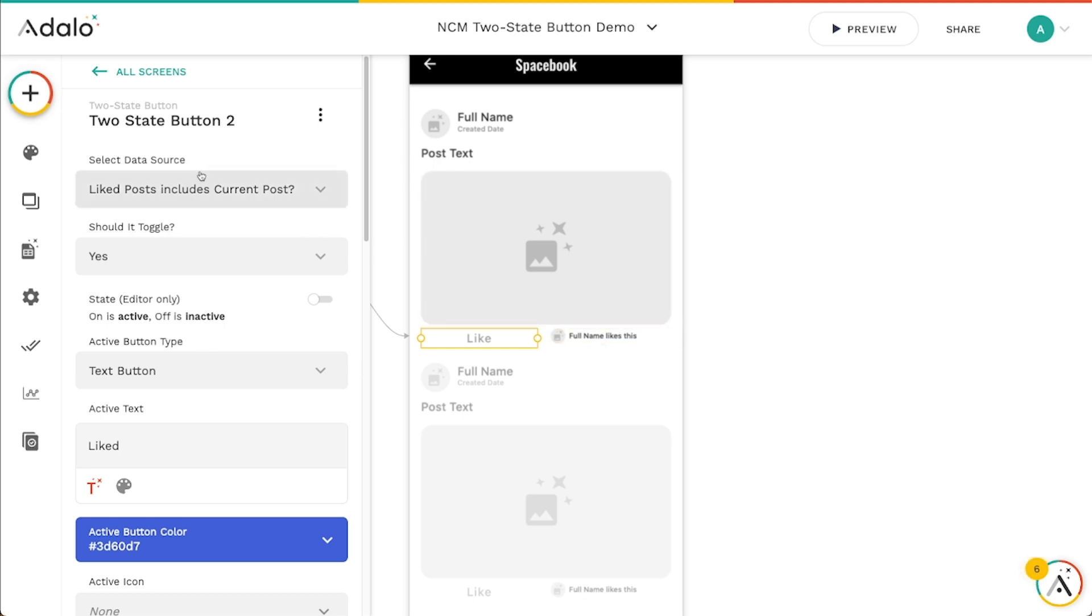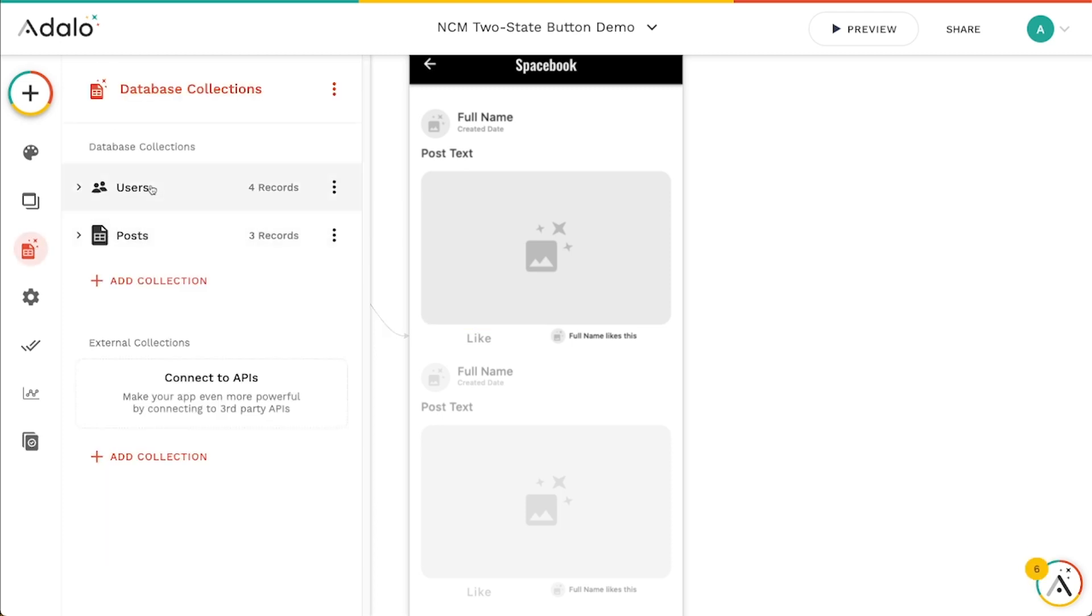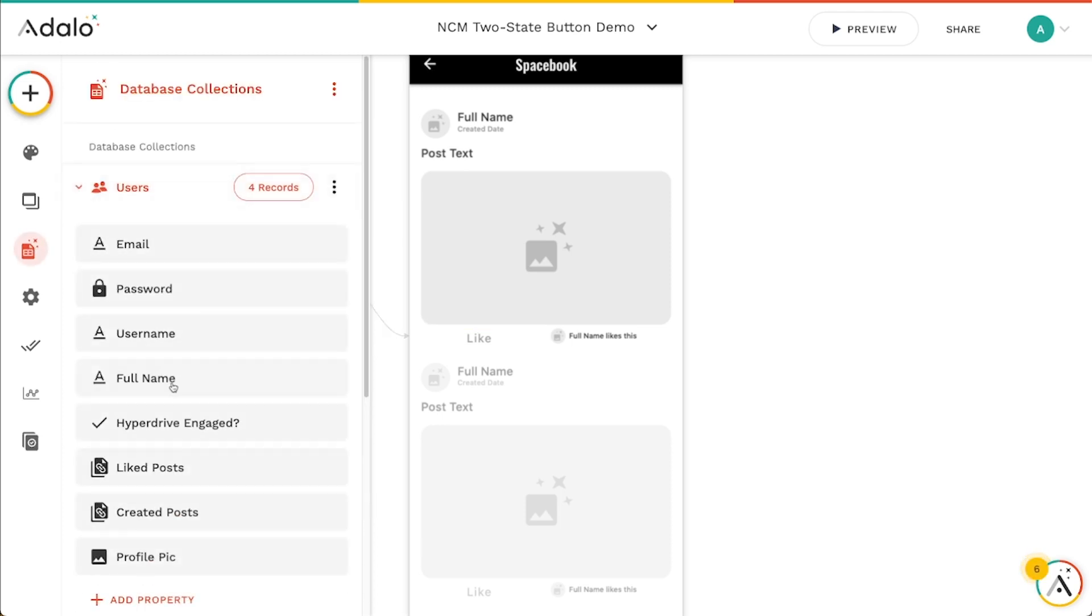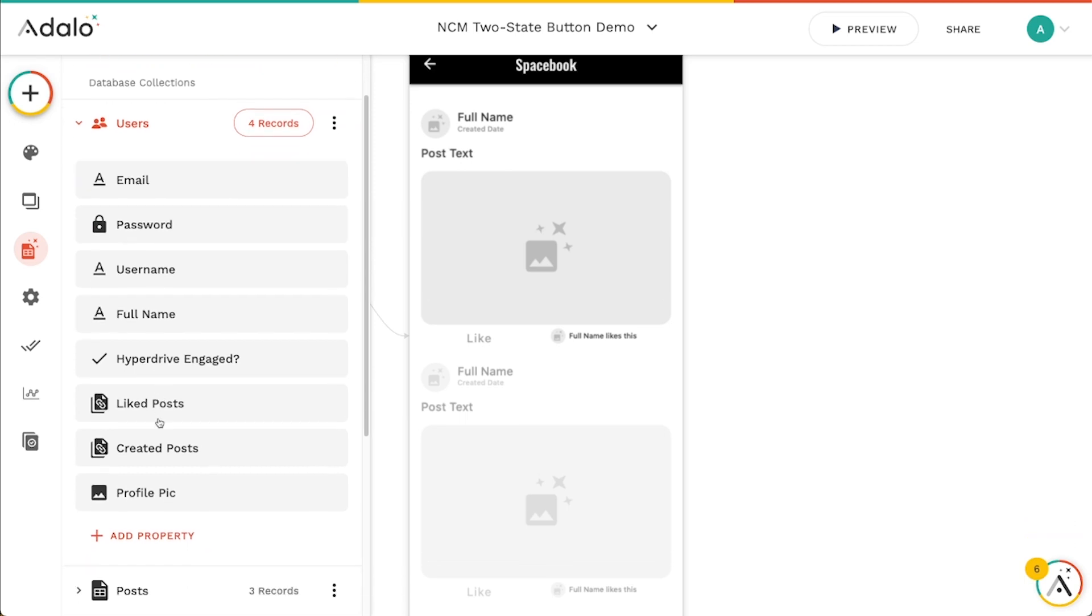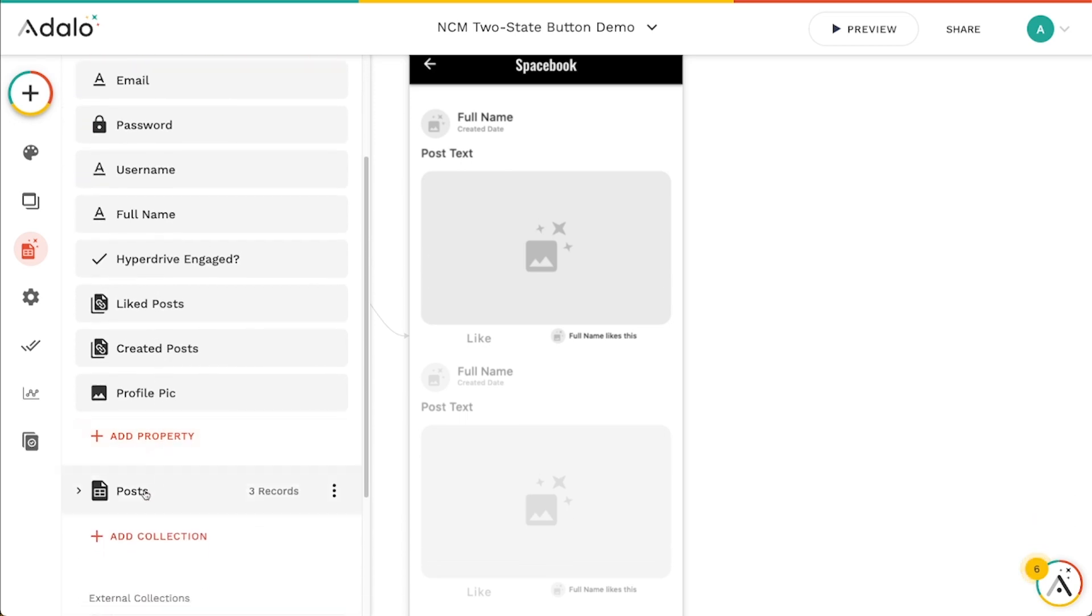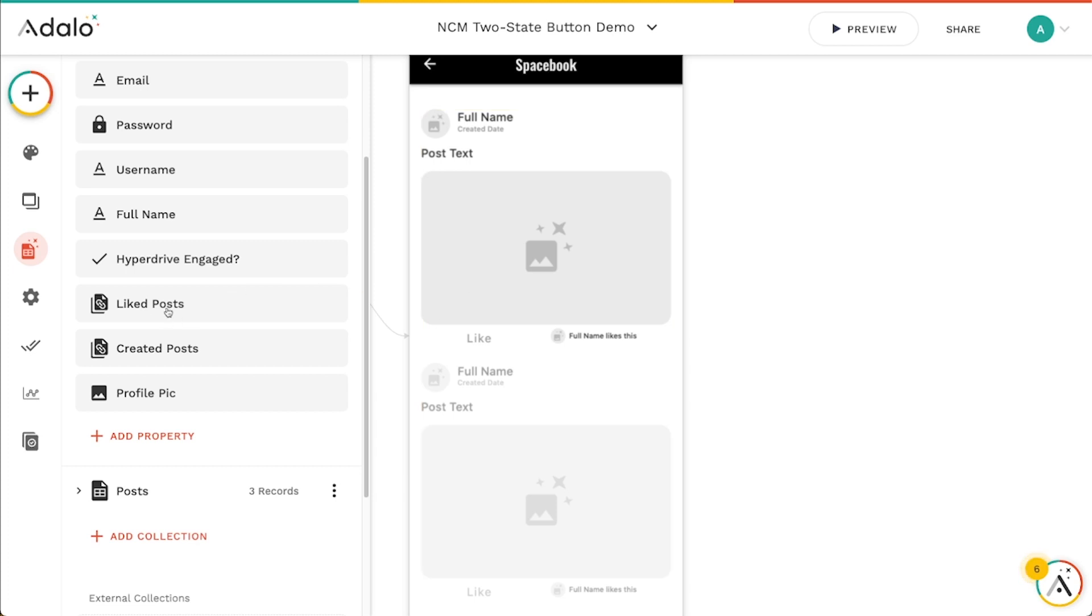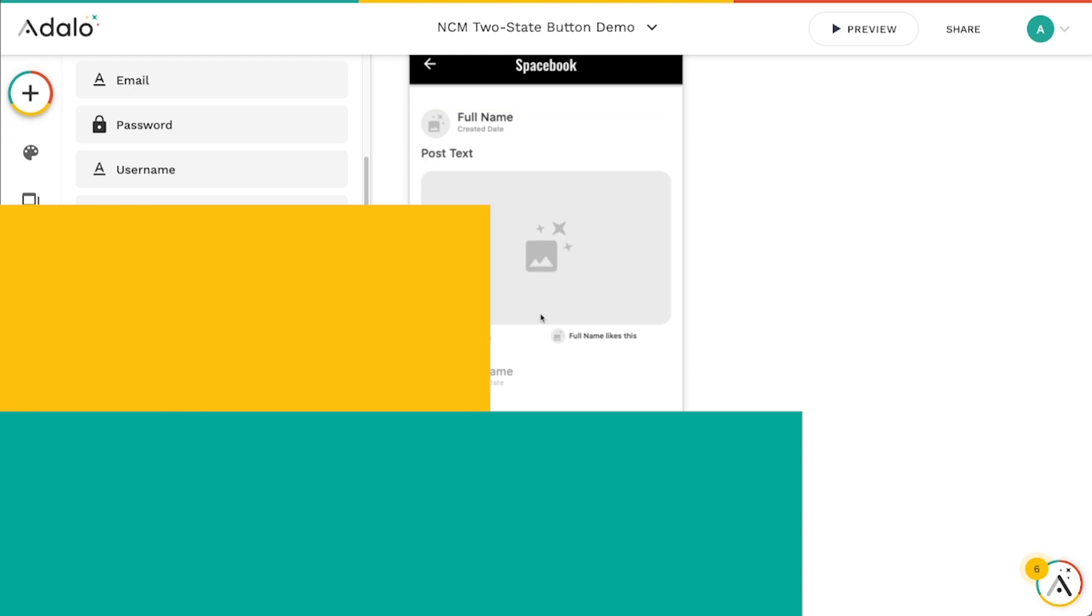So you can control it with, again, true false properties in your database, or you can control relationships in the database, just like we did with like posts and users. And you can do this for lots of different things. You can save items this way, you can become friends this way, follow, unfollow function this way, all sorts of cool stuff. So that is the two state button from NoCodeMonkey.